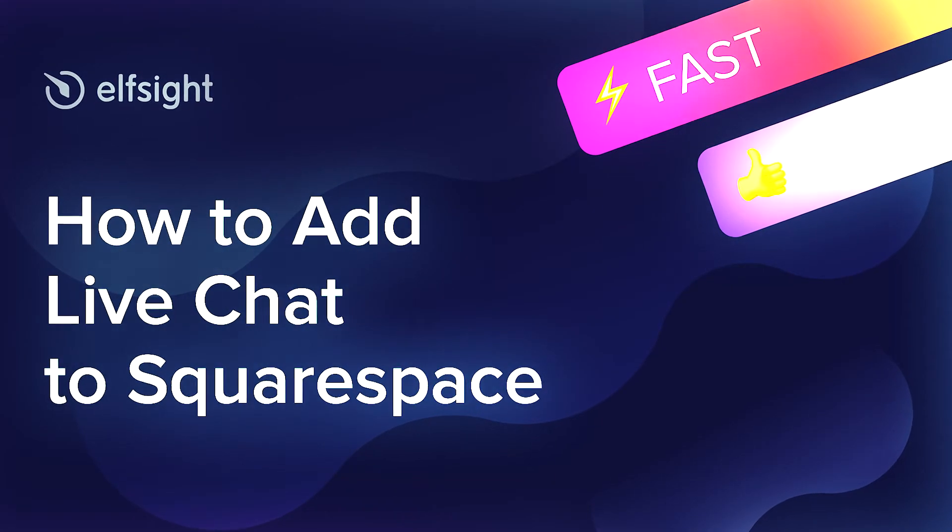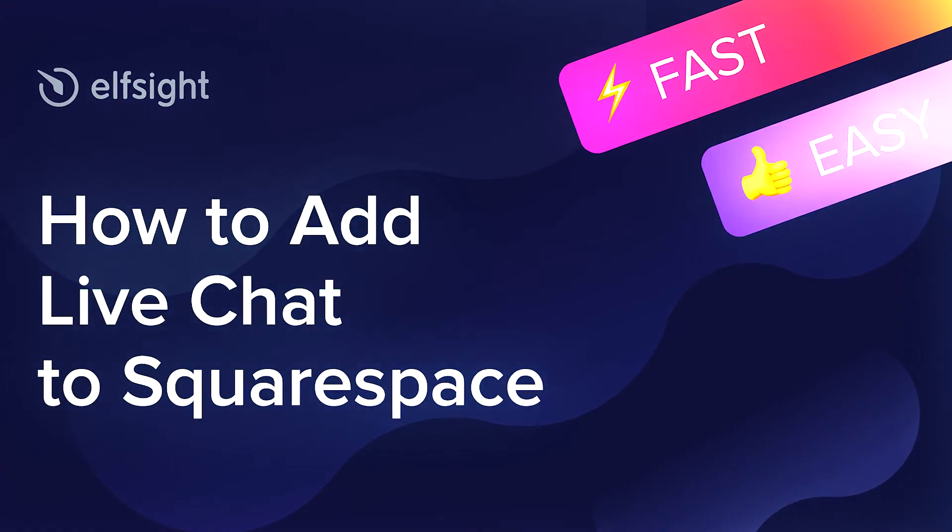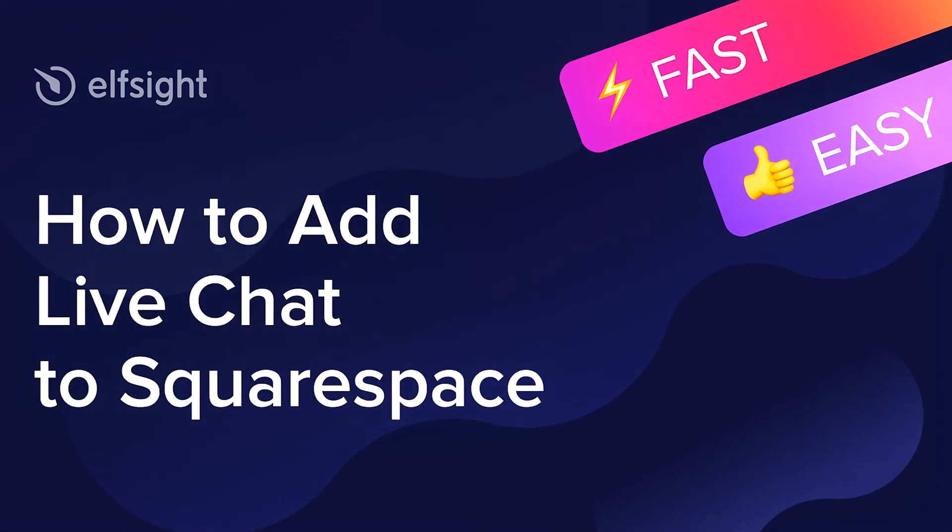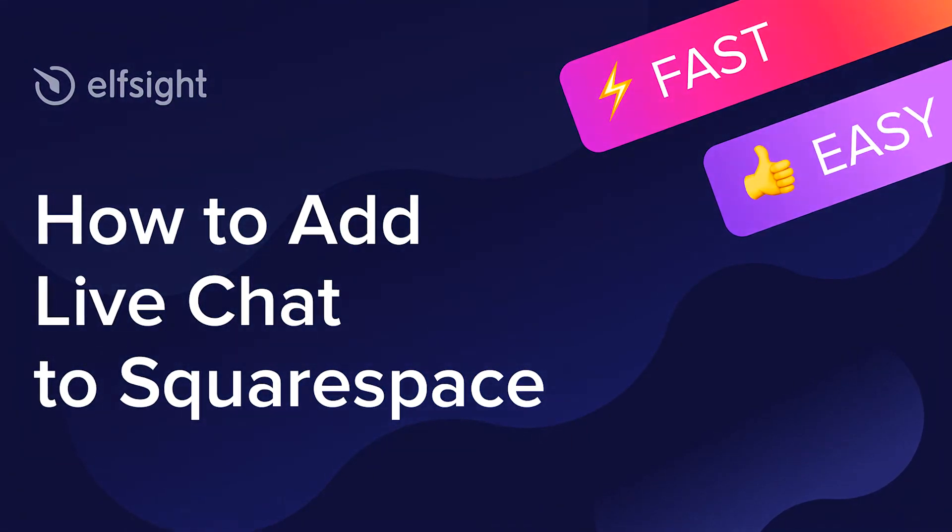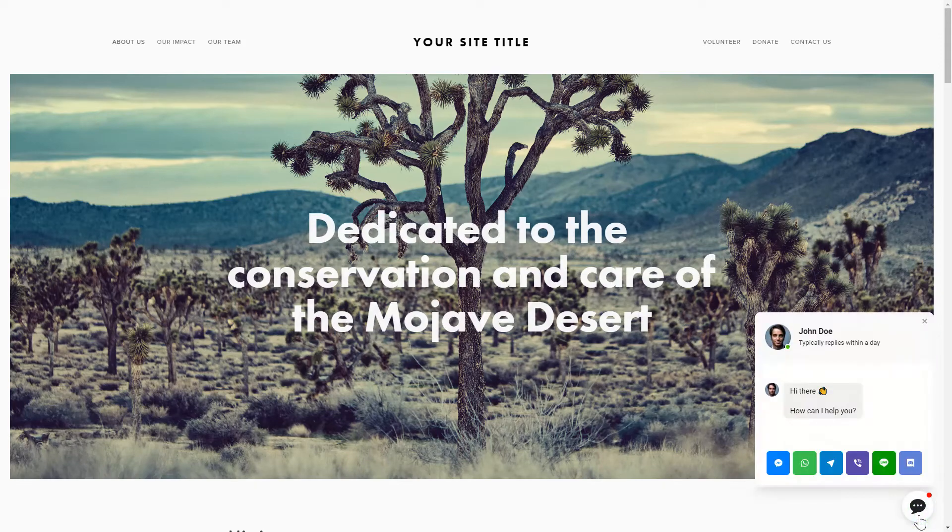Hey everybody, this is Maggie from Elfsight. In this guide, I'm going to show you how to add a live chat to your website. It only takes 2 minutes and you don't need any specific skills to do it.